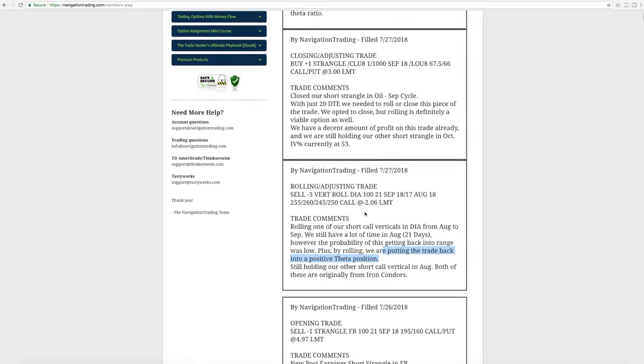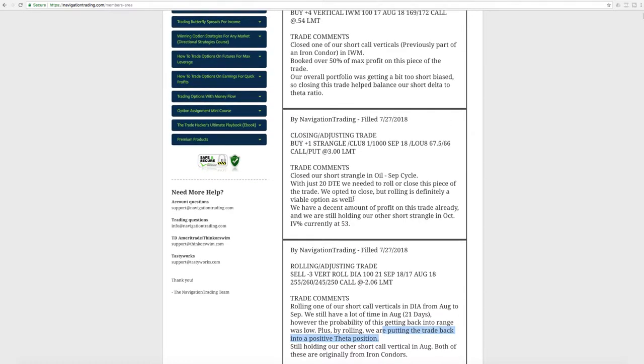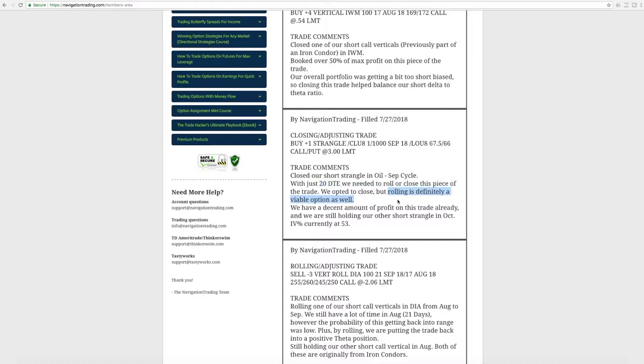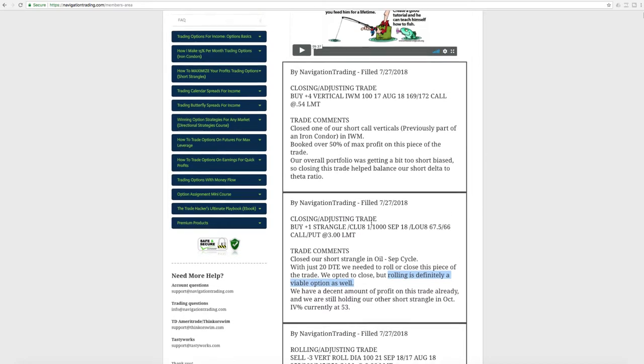Next trade was a closing adjusting trade in CL and oil. So this is the one I mentioned. We had this adjusted strangle in oil, 20 days left to expiration. We went ahead, we needed to either roll or close that piece. And since we already have that strangle out in October, I thought it just made sense to close it. But I also mentioned rolling was definitely a viable option, depending on your portfolio and what you had going on. So went ahead and booked that one, but still have the October strangle on.